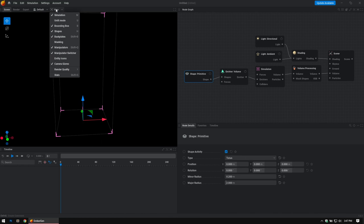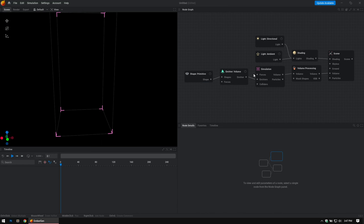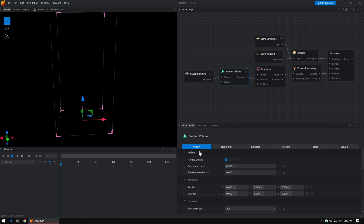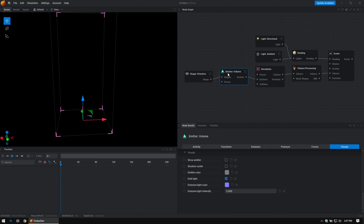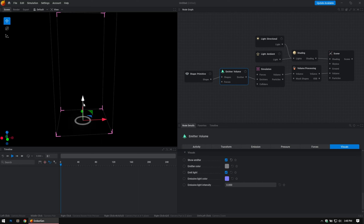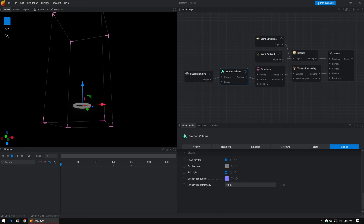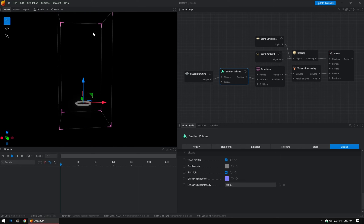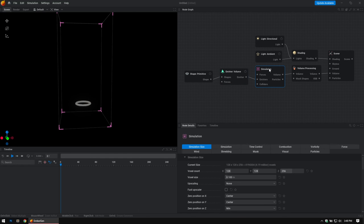We have a shape here, but you can't see it even though shapes are turned on in the View. Under the Emitter Volume node you'll have tabs, and under Visuals go to 'Show Emitter' and turn that on. Now you can see it. One thing I'm also going to note: this is the volume boundary. If you go to Simulation and then Simulation Size, the first tab shows the voxel count — the box it generates in is defaulted to 128 by 128 by 256.